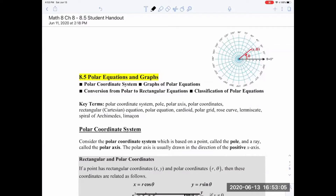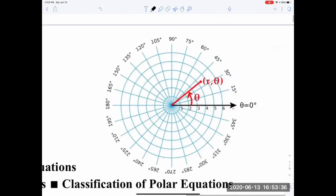Hello everyone, this video is designed to help you throughout the last lesson of chapter 8 that we are studying, and that has to do with polar equations and graphs. I made another video on how to set your calculator to obtain graphs using your scientific calculator for polar equations, but first we're going to talk about what they are and some of the key terms.